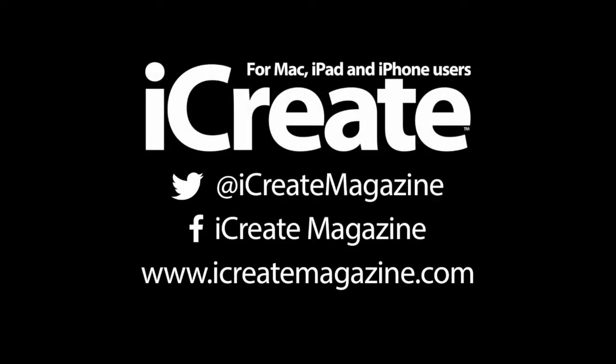Thanks for watching guys. Tune in next month for another useful iCreate tutorial. Don't forget to like us on Facebook, follow us on Twitter and check out the website iCreateMagazine.com